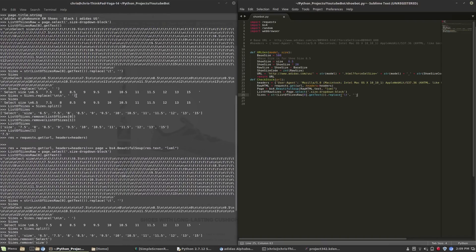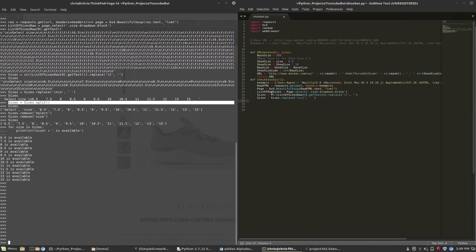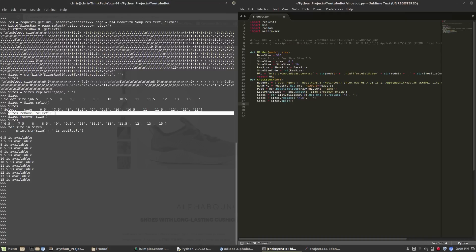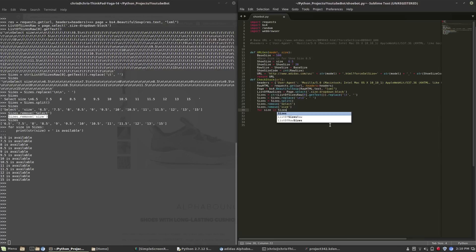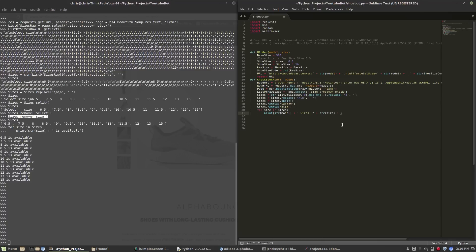We remove all tabs, replace every two newlines with a space, and split using the split function — the same steps as before. Then it removes 'select' and 'size' from the list of sizes. I should have done this earlier, but I'm also adding model to the variables that check_stock uses. A for loop then prints out the model, the word 'size', and whatever sizes are available, and that's the end of the check_stock function.